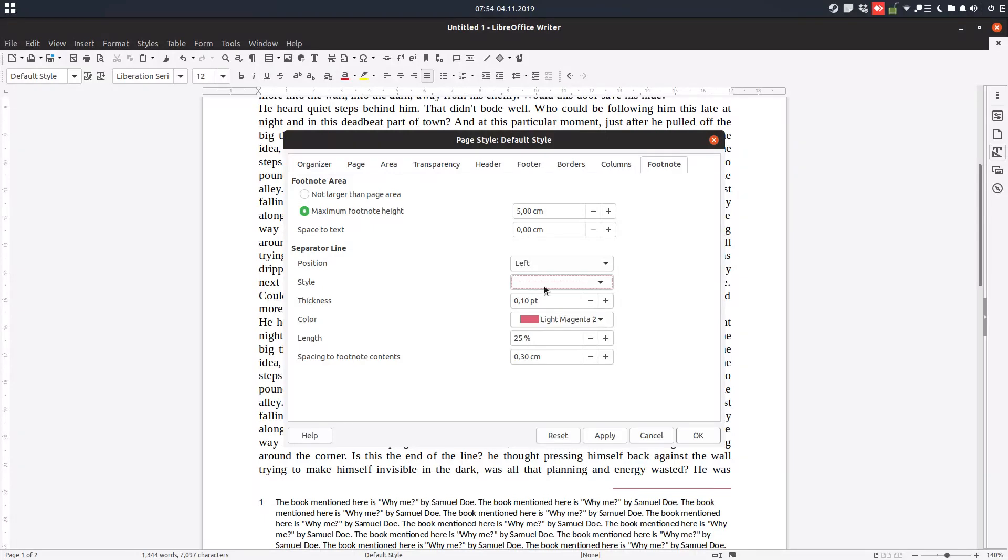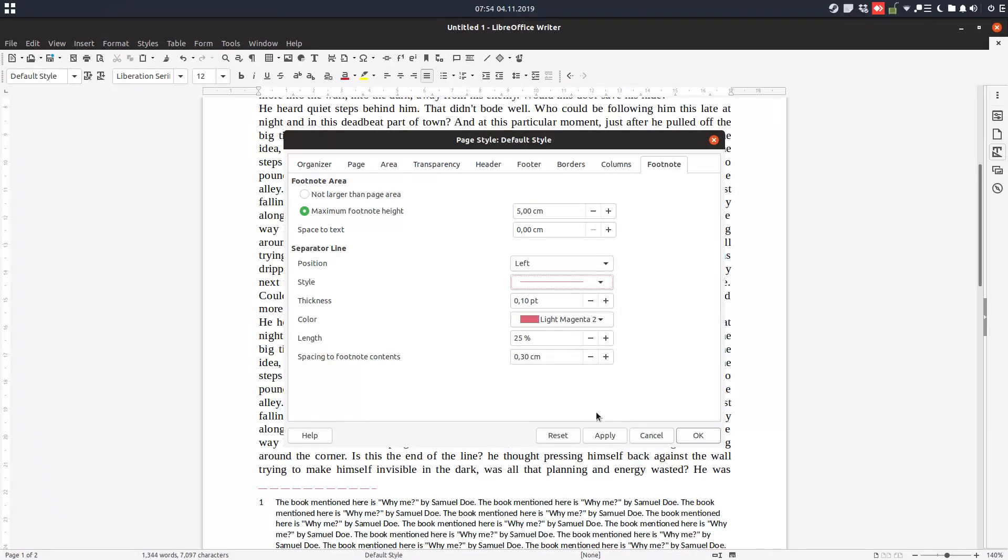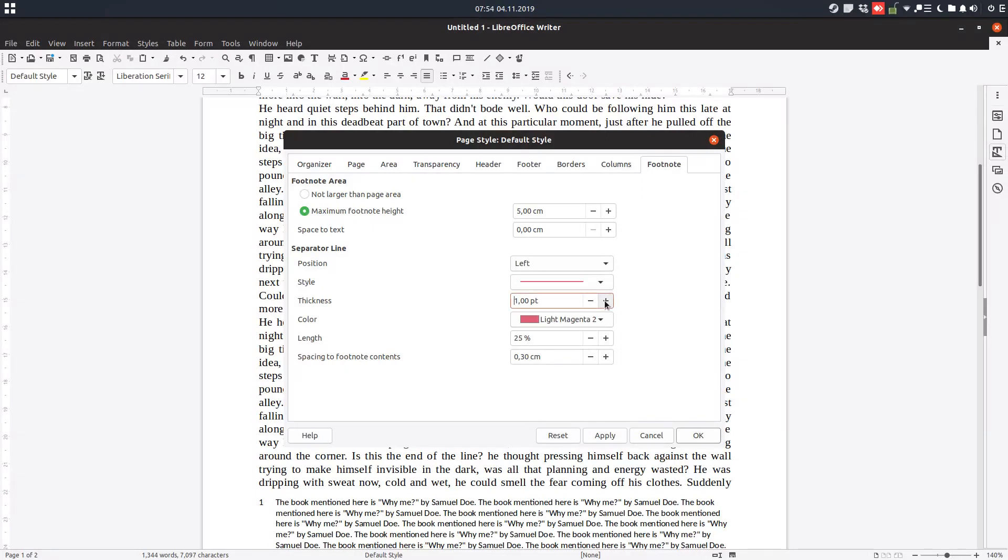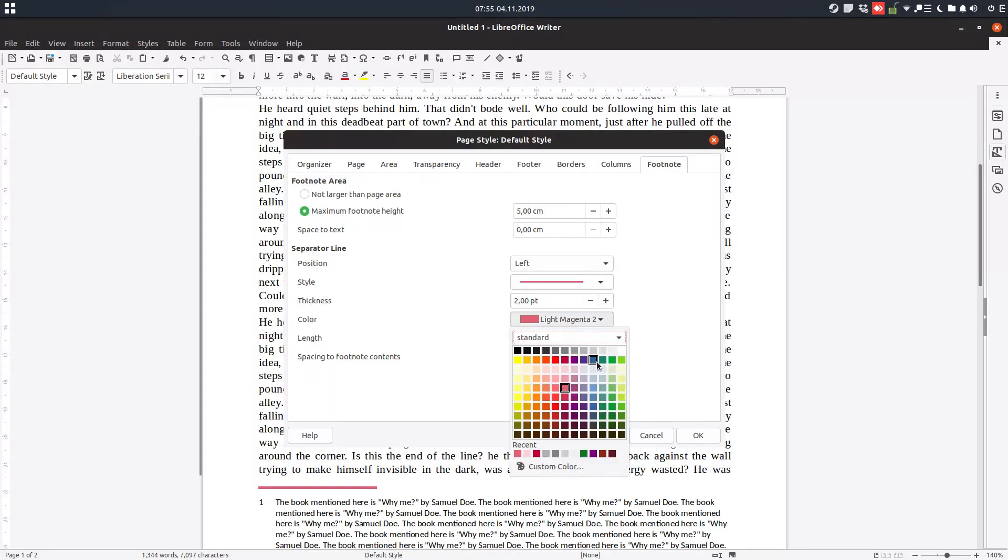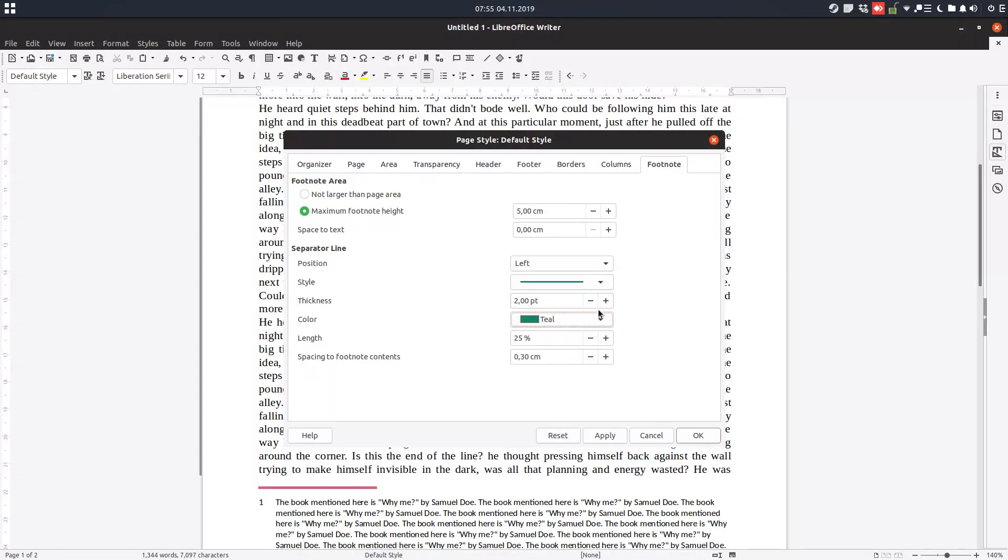So for these cases we can use this. Also, we can change the thickness. If I have 0, I can't see the line. If I have 1, it's a little bit more. 2 is a little bit more, and so on. We can change the color of this.